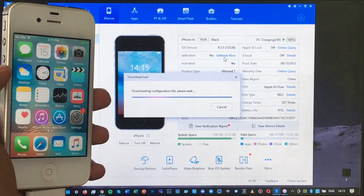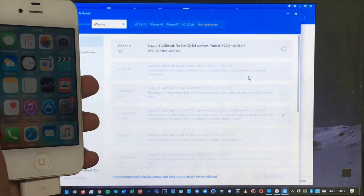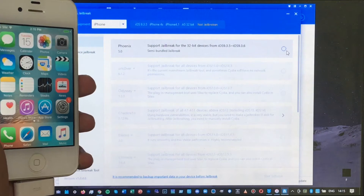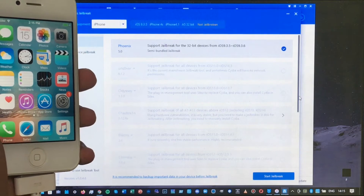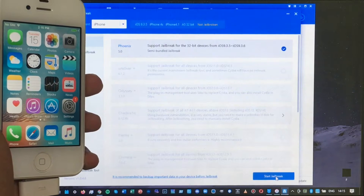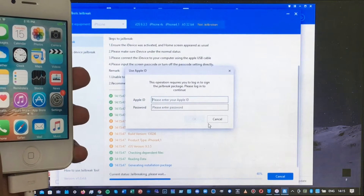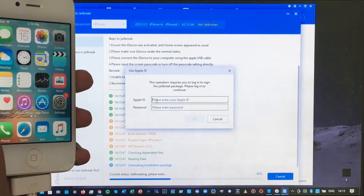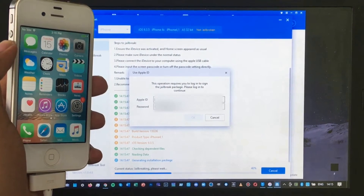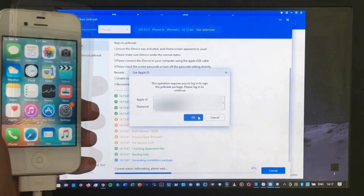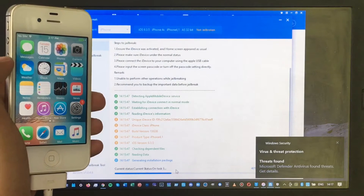Wait for the option to pop up and select Phoenix. Once you select Phoenix, click Start Jailbreak and wait for the process. A window will pop up and you need to enter your Apple ID. Once you enter your Apple ID, click OK.